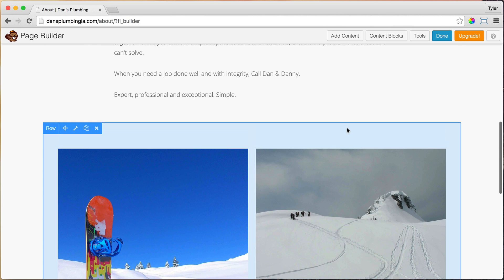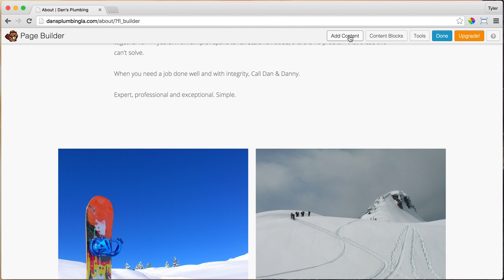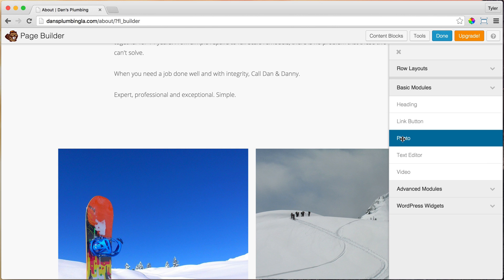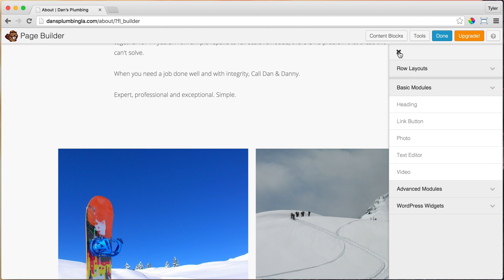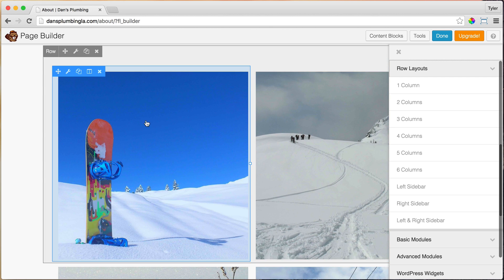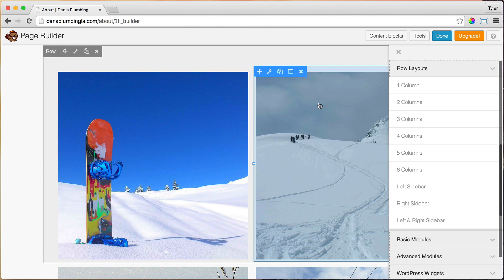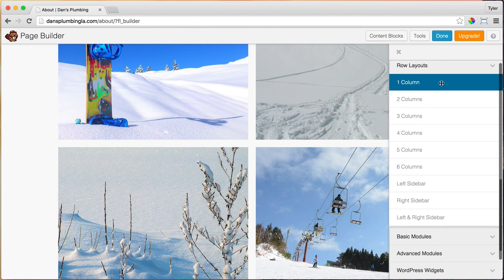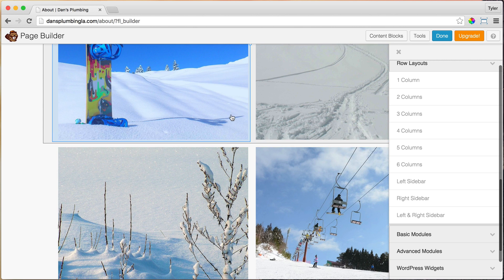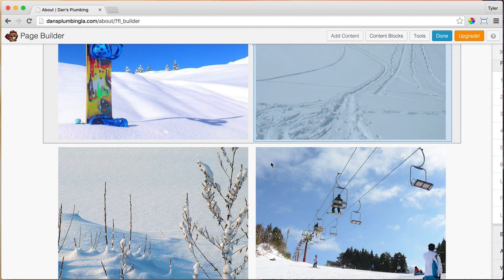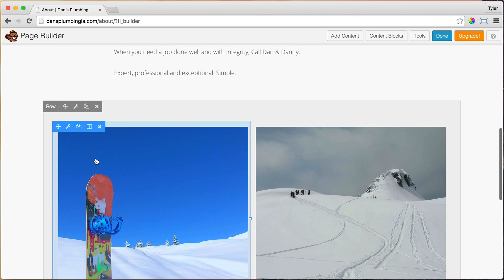And you can always hover over these content blocks to see what it is. So this is a photo. So if we go to add content, we can always go to the basic modules. And this is the same thing as dragging one in here. So this is a layout with two columns, and then two columns again. And then I just controlled all the spacing and dragged in photos in there. So that's how I made that.